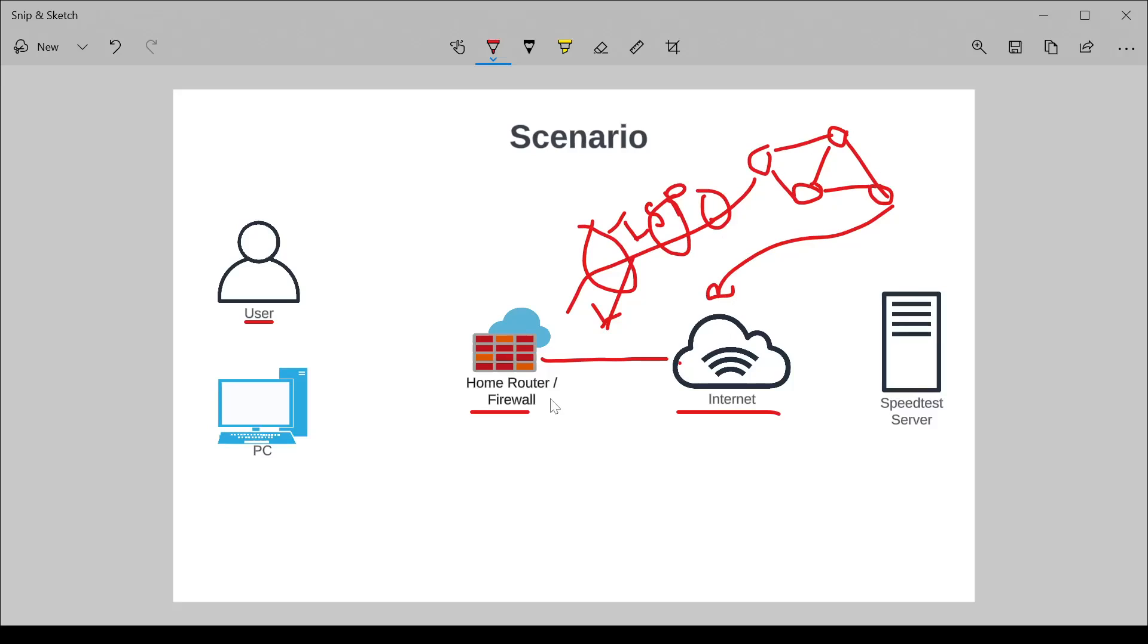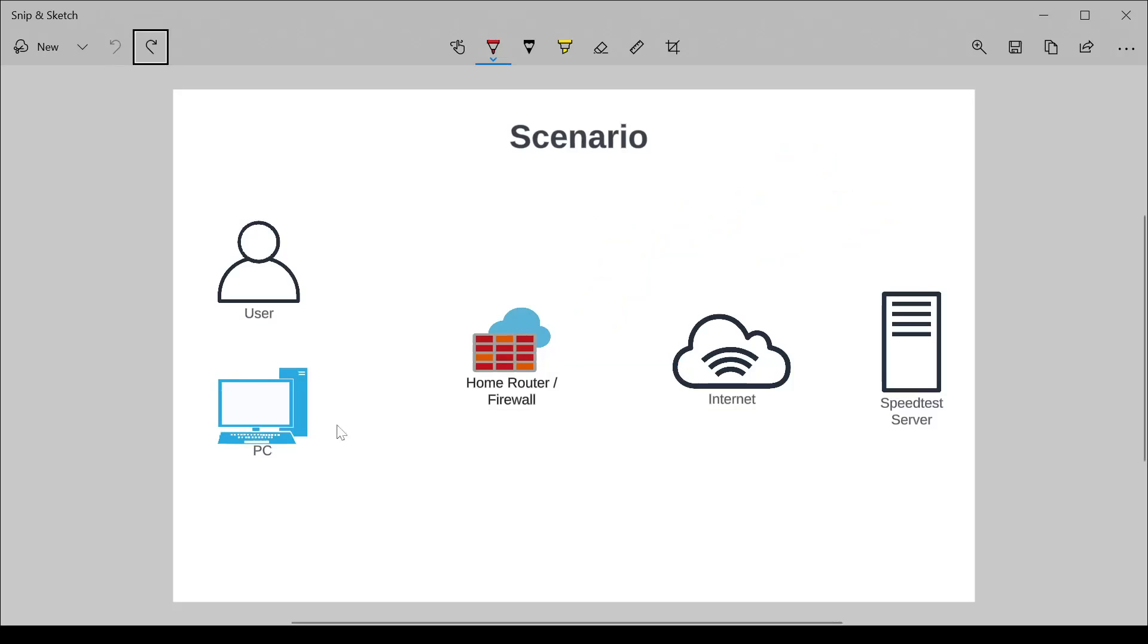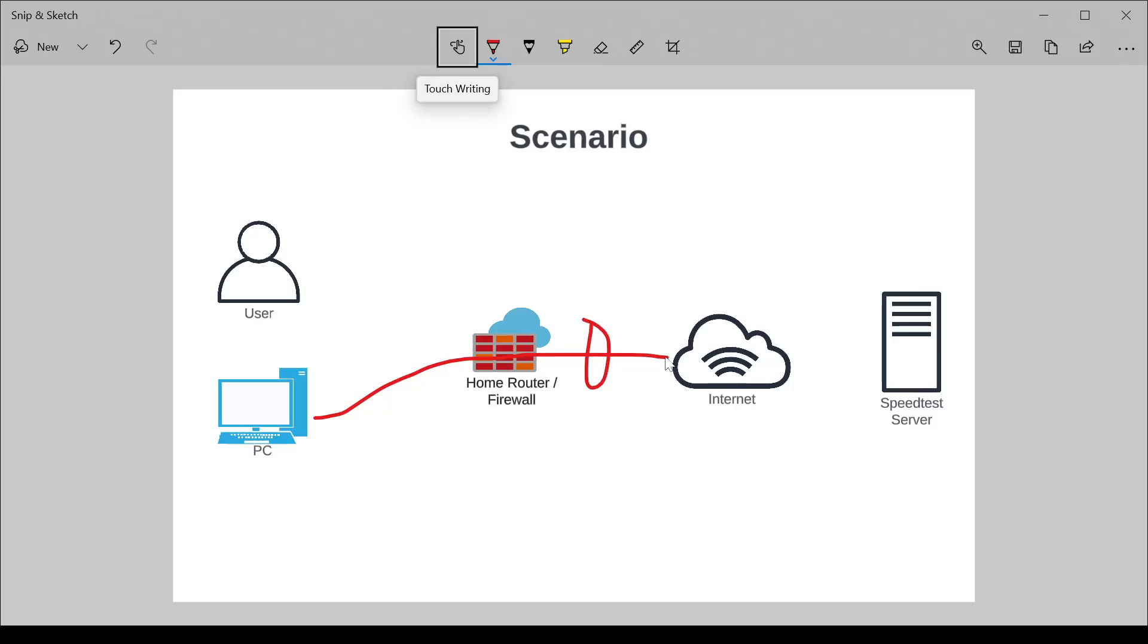And that's really what we're measuring here. We're not measuring the internet as some theoretical thing. We're measuring this on-ramp that the ISP is providing you to get from your house through their network to the internet. And so what speed test does is it connects you from here through your router, through your ISP.